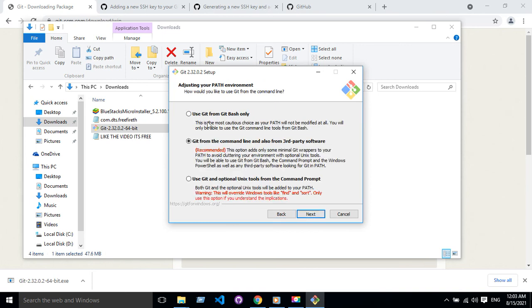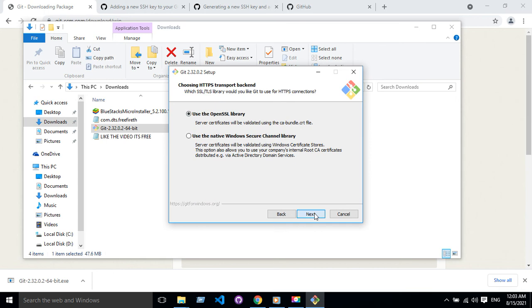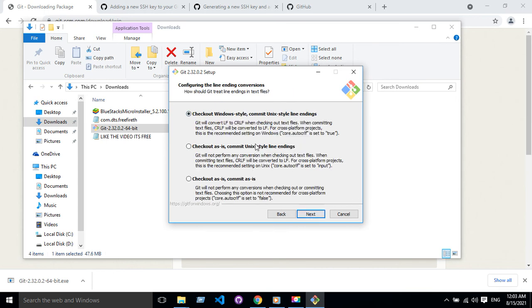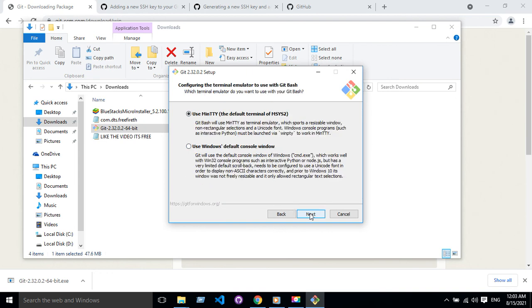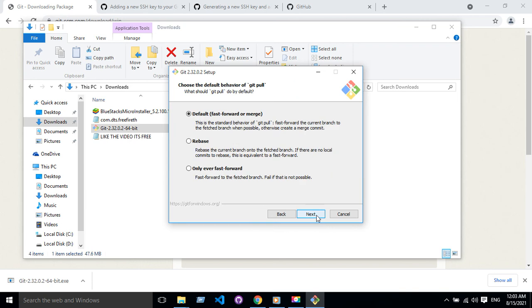It's installed from the command line, so you type it. I'm just keeping everything default as it was. Okay, done.